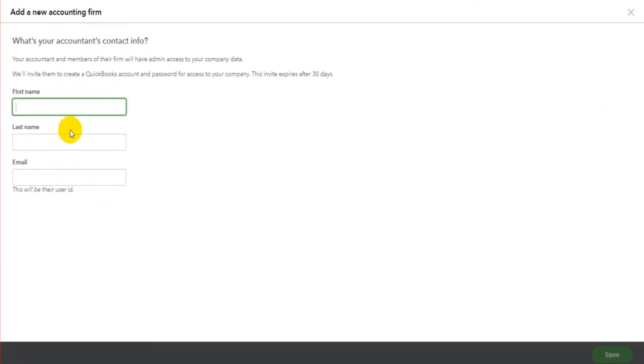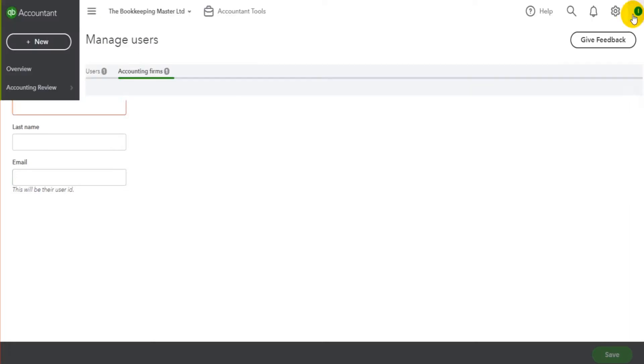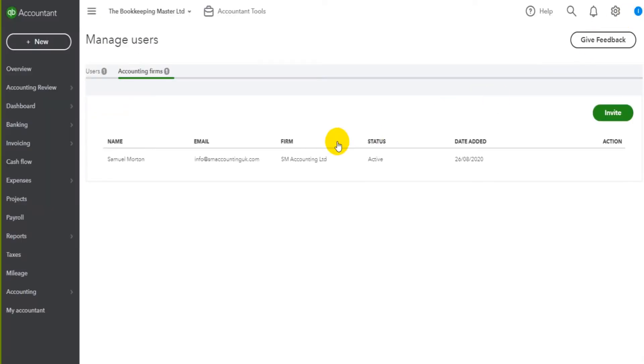All you do is fill in the details. So their name and their email address, then click save. The accounting practice will then receive an invitation link, which they can accept. They will then have access to QuickBooks Online.